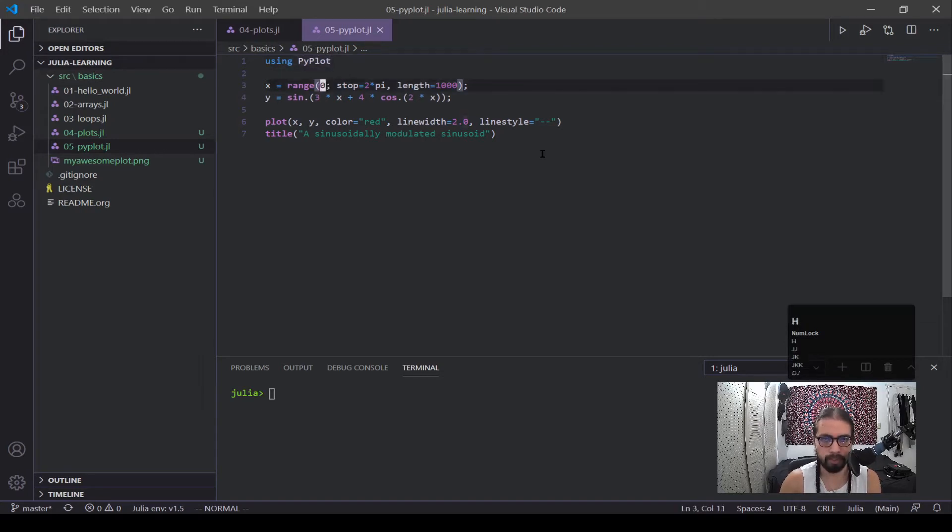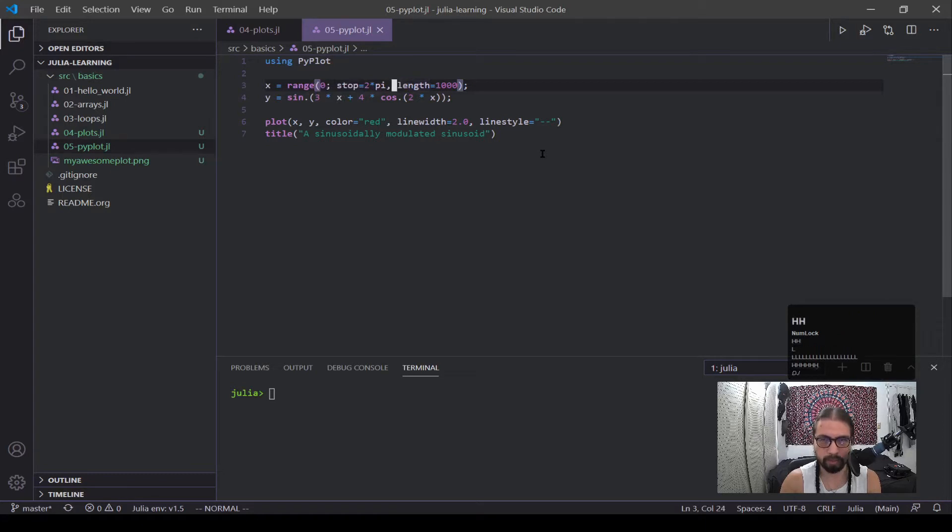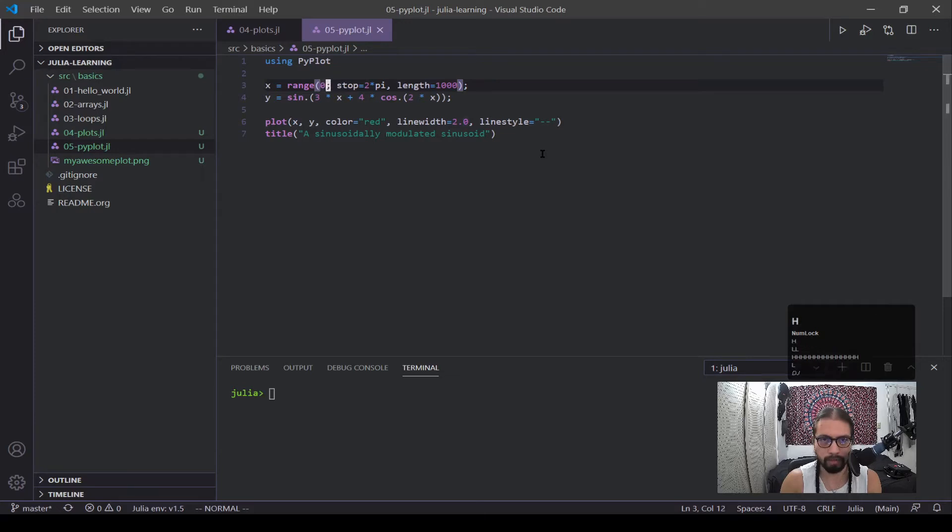And next we're defining our range. So we have a range going from zero to stop equals two times pi and length equals a thousand. All right. So right here, let's talk about this semicolon. Now, when you're getting into functions, there is arguments and then there's keyword arguments.